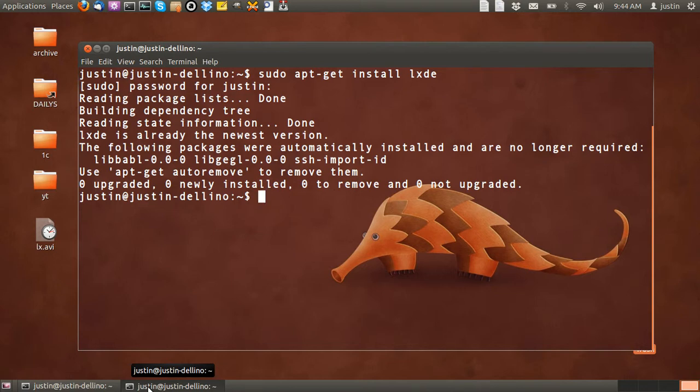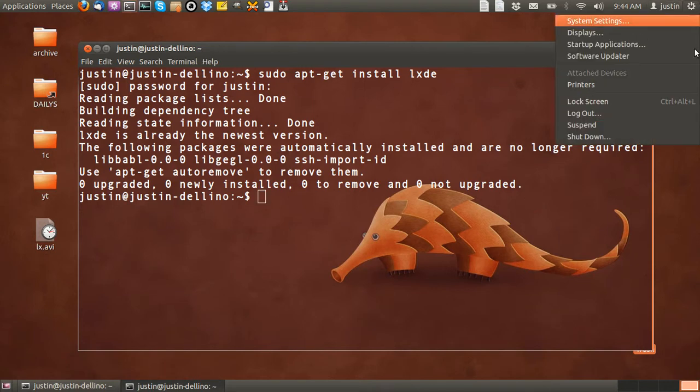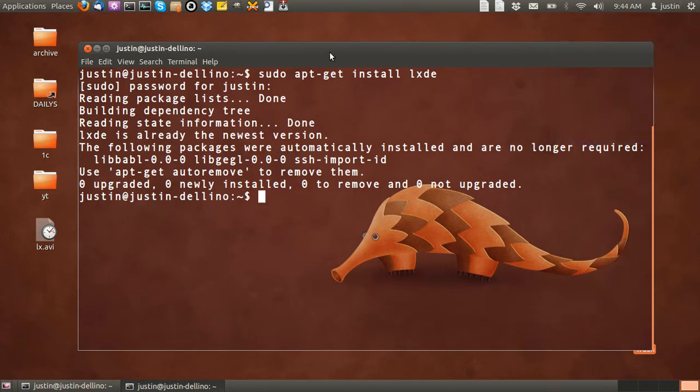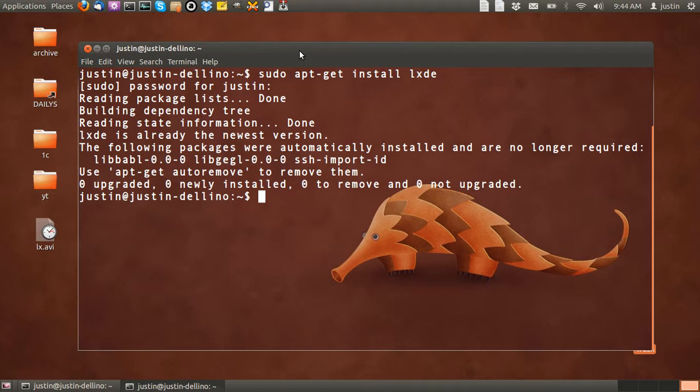you have to log back out of Ubuntu and then click on the LXDE or the icon that allows you to switch between desktop environments. Sometimes it's called Lubuntu because it's a takeoff of LXDE and Ubuntu together.